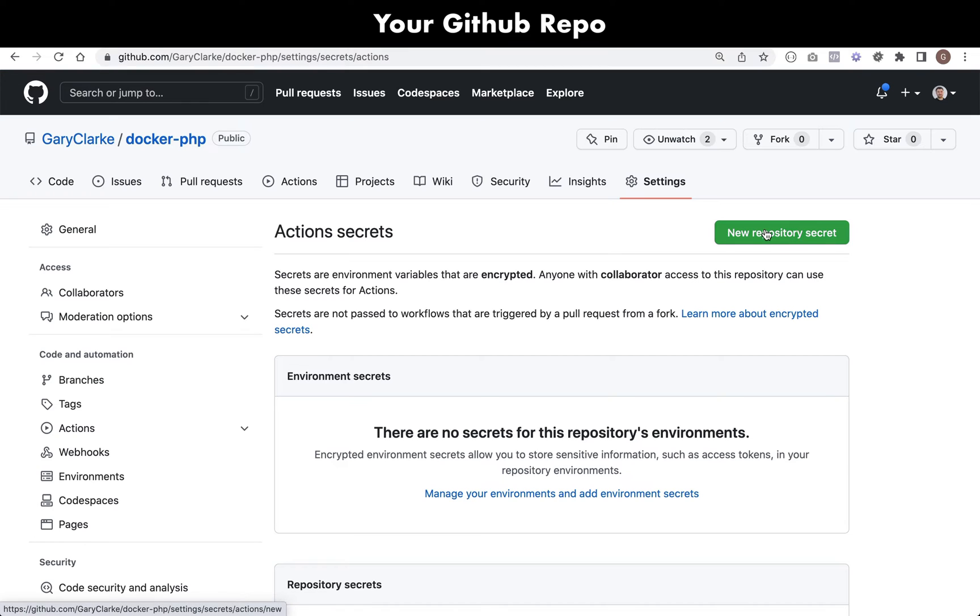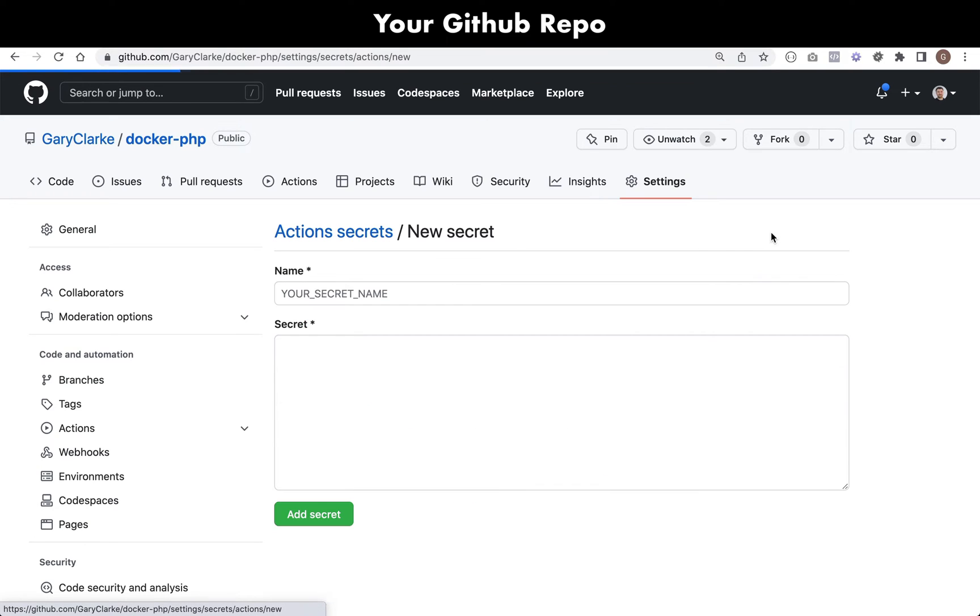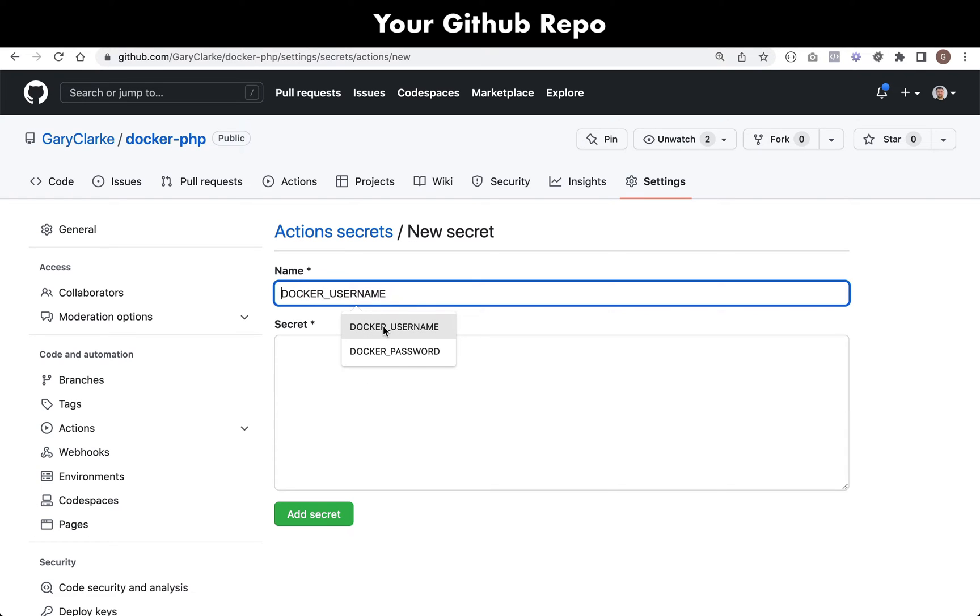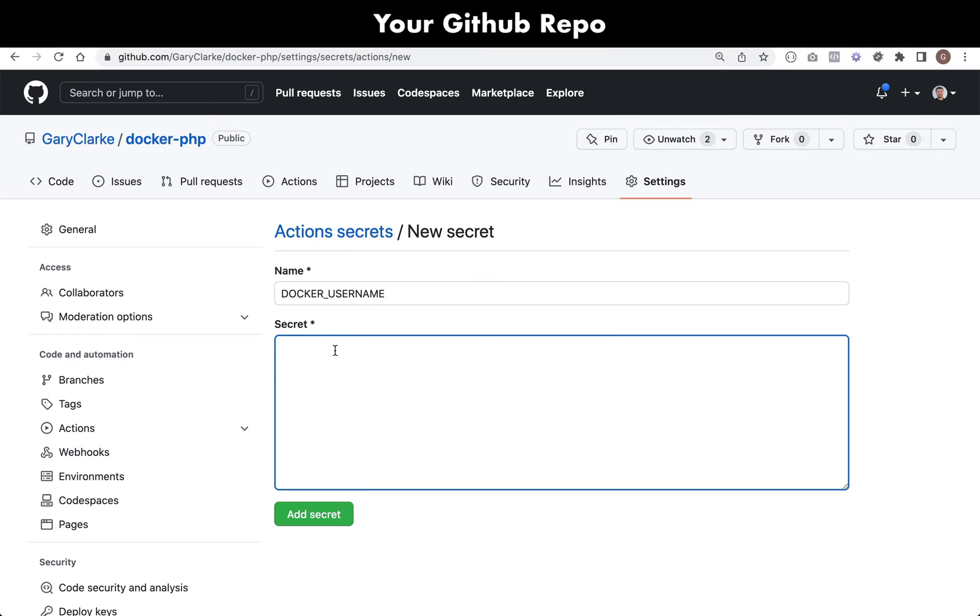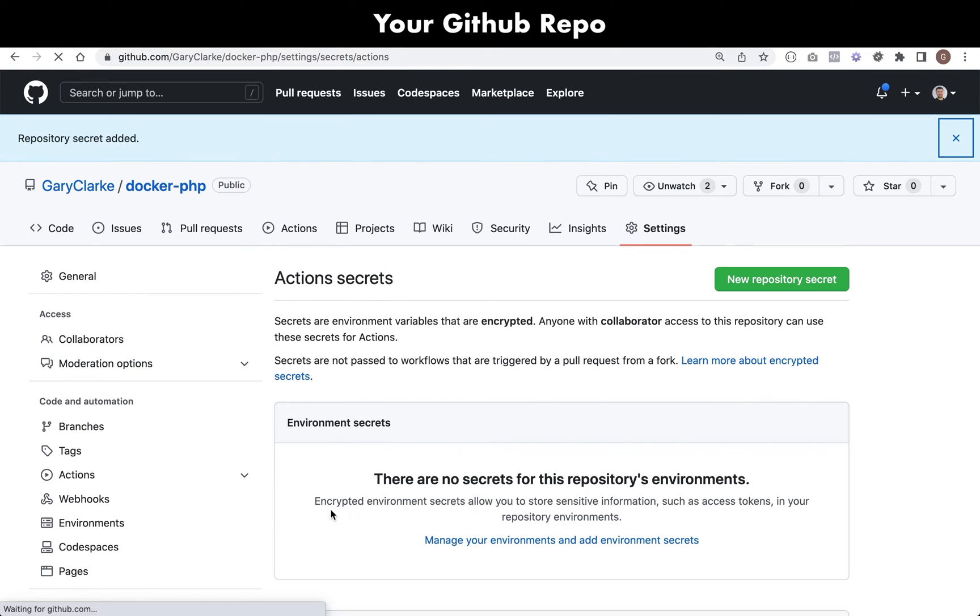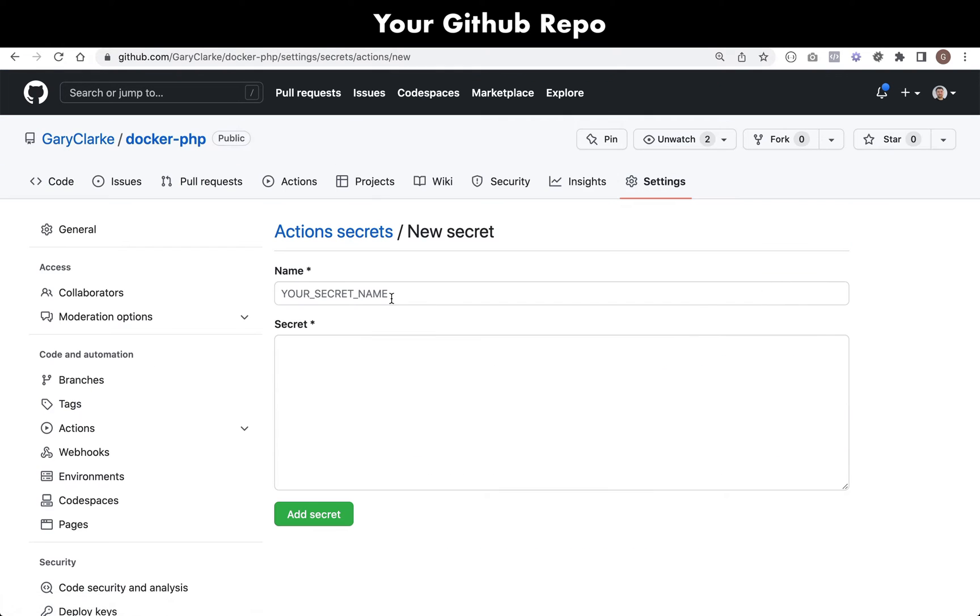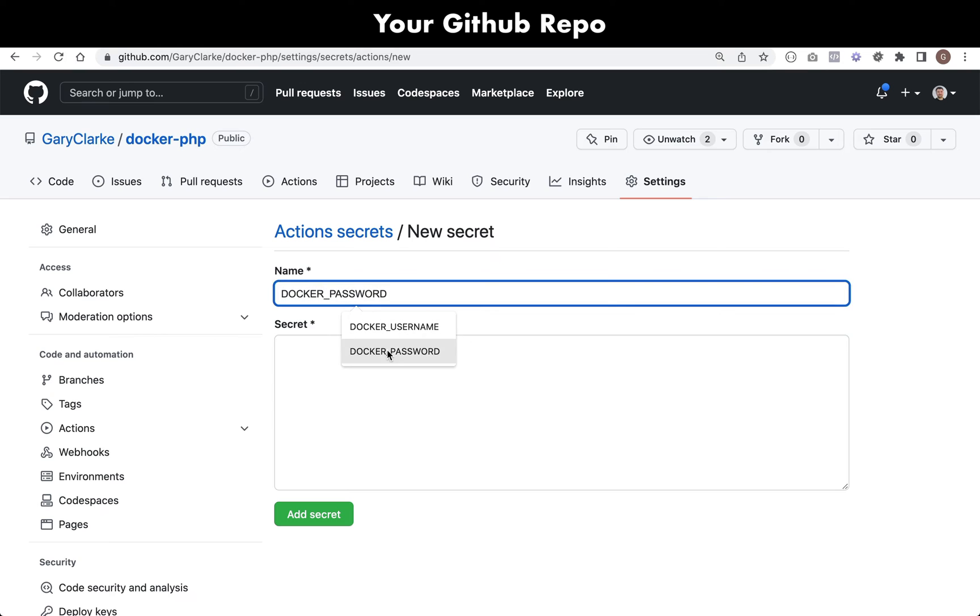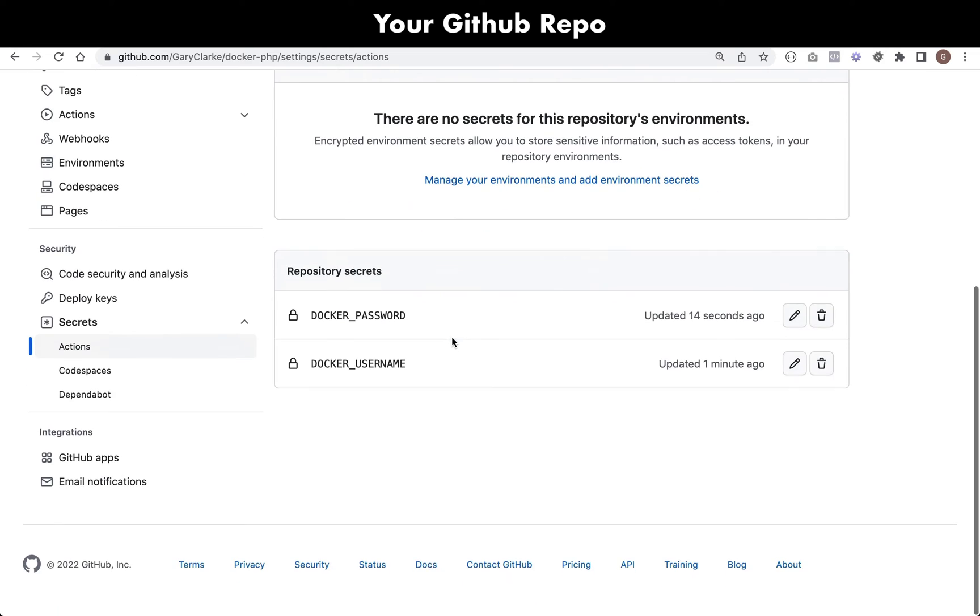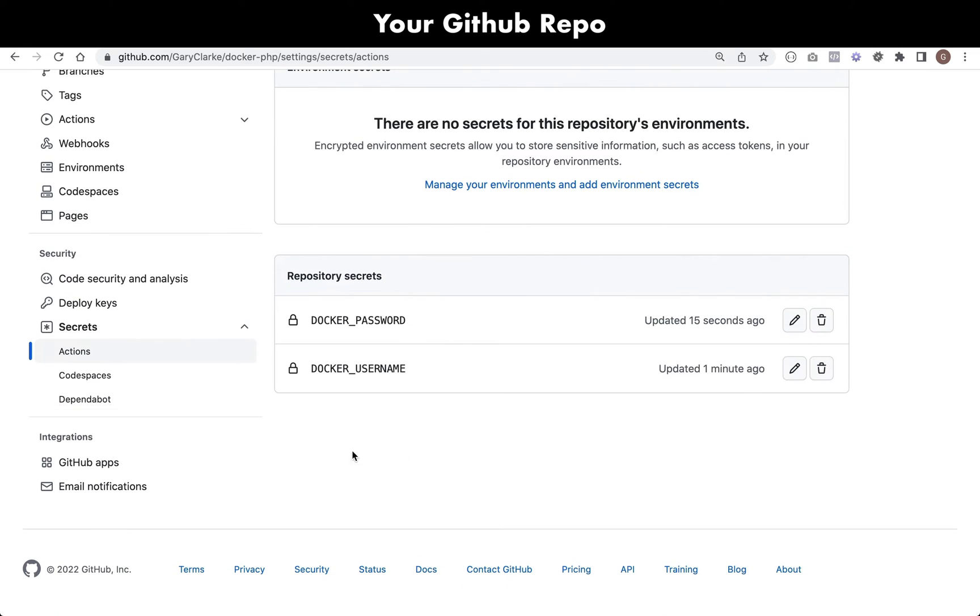You click New Repository Secret and you can give it whatever you want. I'm going to go with DOCKER_USERNAME - my docker username is not sensitive information, but my docker password is sensitive. I'll create a new repository secret for that, DOCKER_PASSWORD. I'll just type in some gibberish here, behind the scenes I'll put in my real password. Once you've done that you just click Add Secret and you should be able to see your repository secrets down at the bottom there.